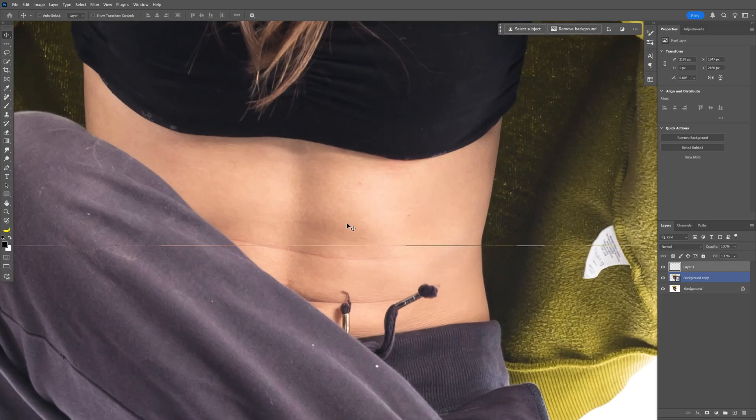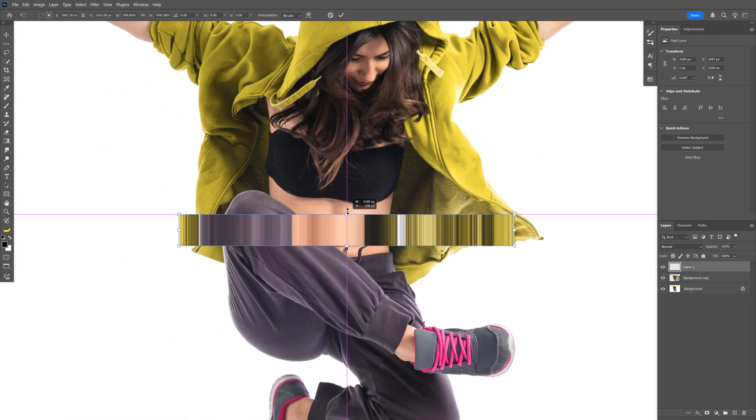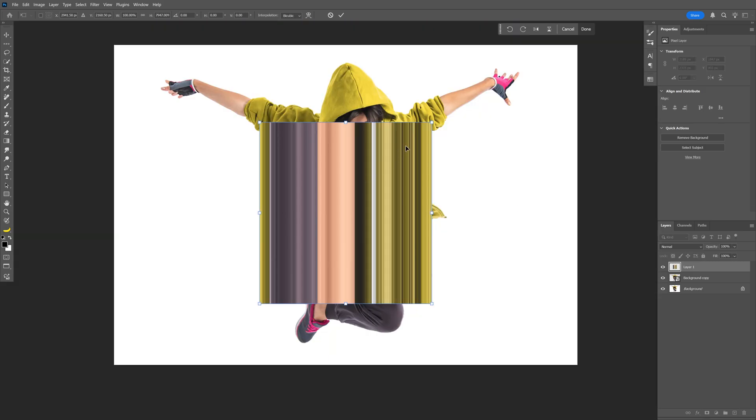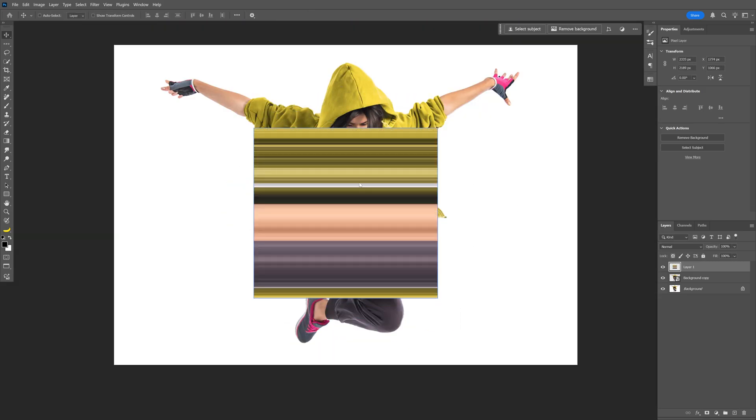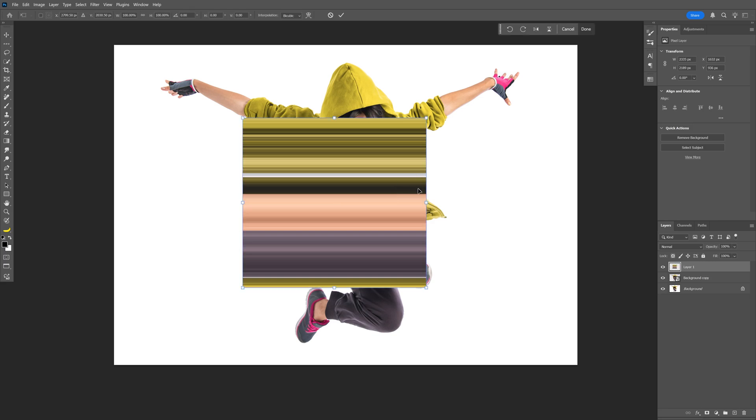As you can see, it created this line. I'm going to press Ctrl+T on it, press and hold Alt, and drag the line upwards. I'm going to press and hold Shift, rotate it, double click to release, and it looks something like this.